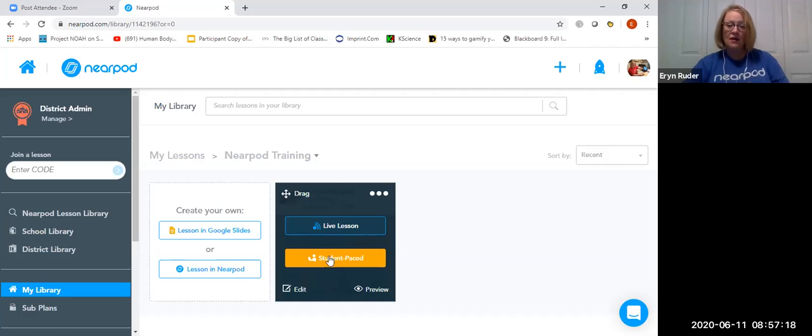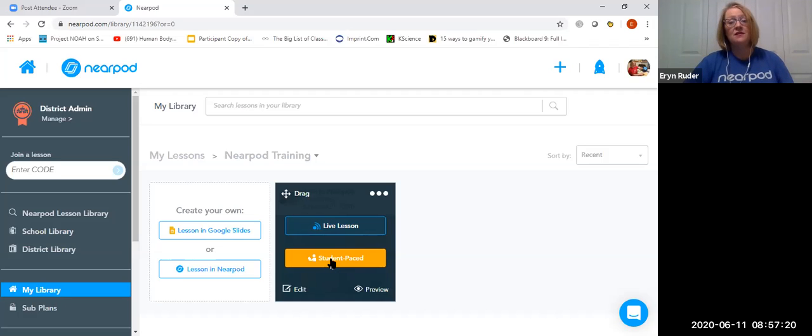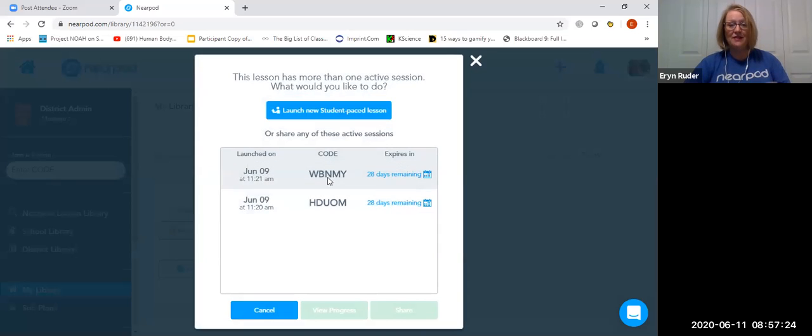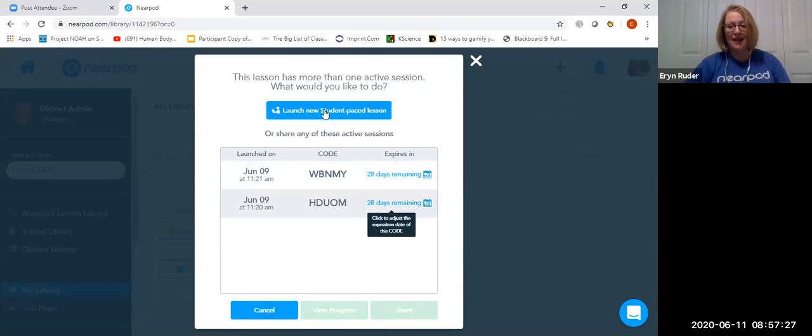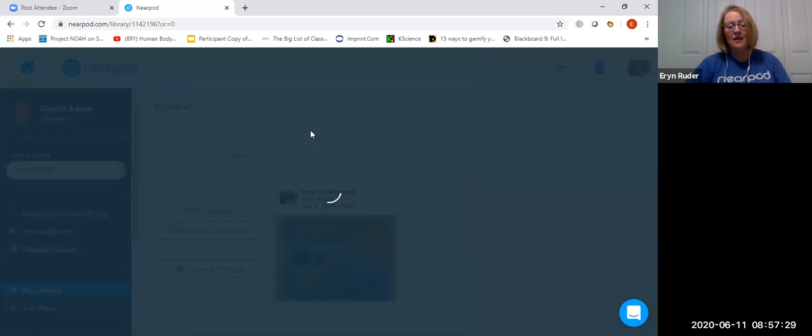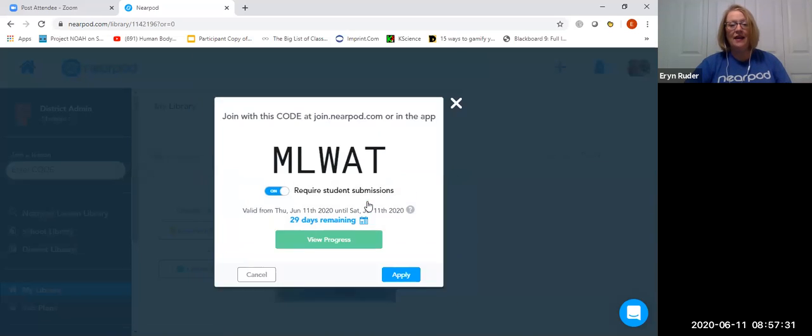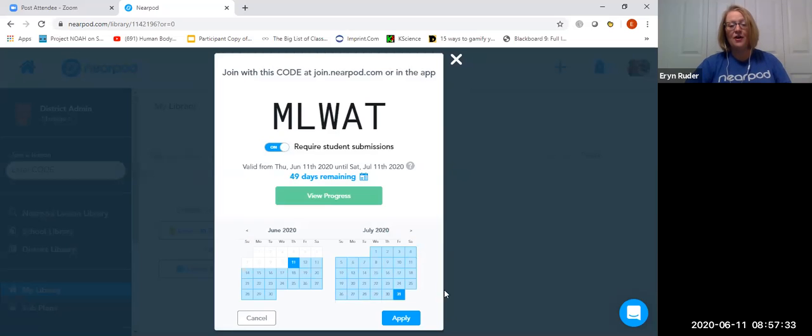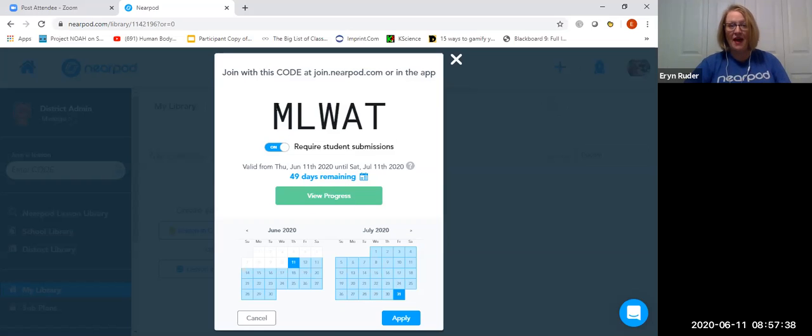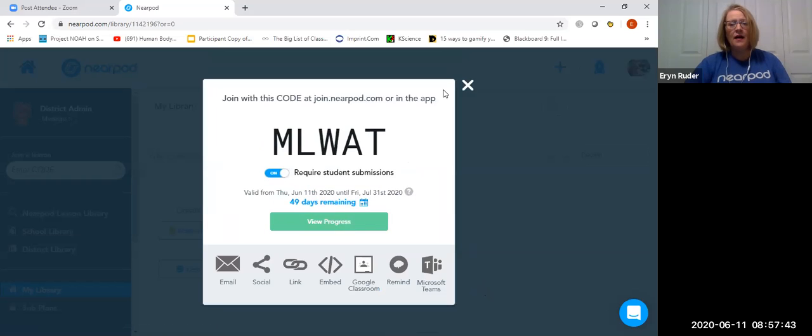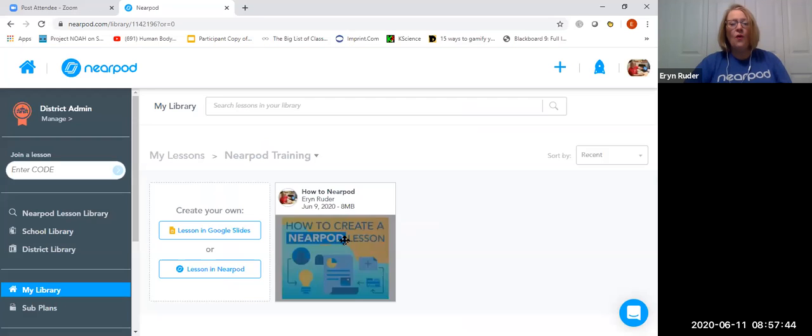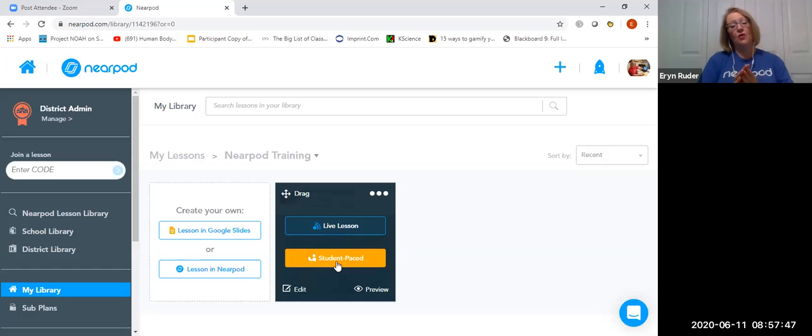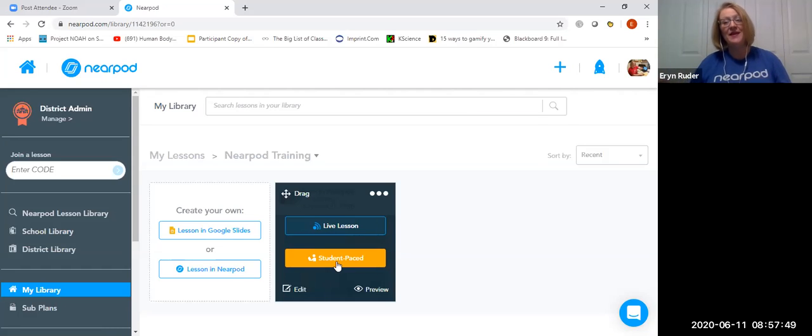If you get an upgraded account, so with the gold account, which is $10 a month, you then get access to the student paced option. And in student paced option, here are the codes. You can see that they're going to expire in 28 days. I can launch another one, and I can increase how long that code is going to be good for. So those of you who want to try it out from the student side, you can do that. You just go to Nearpod.com, and you put in that code. What it does in student paced mode is you're not in control of the pace at which they go through it. They're in control of that.